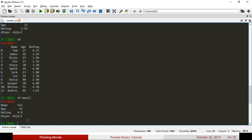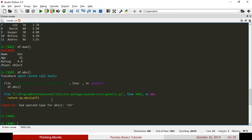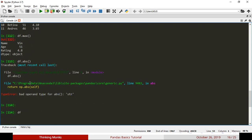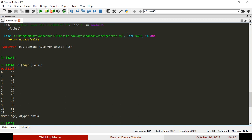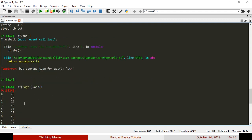If you want an absolute value, you can calculate it using df.abs. This converts negative values to positive values. You can apply it to numerical columns — for example, the age column using df.abs will give absolute values. If you want positive values, you can use df.abs.